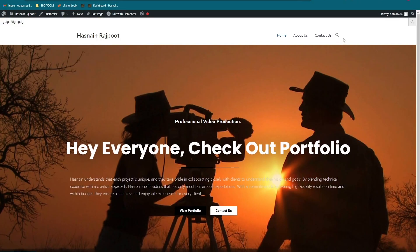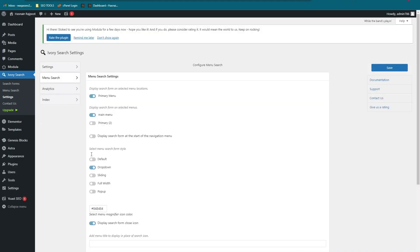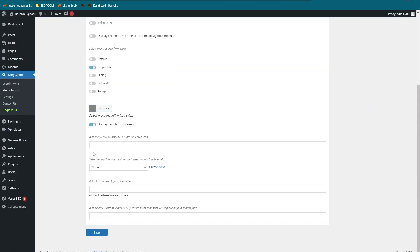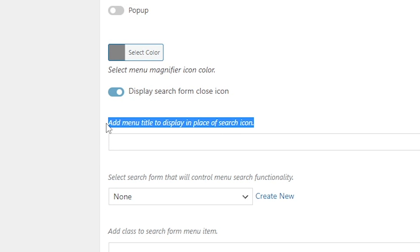Go into the Menu Search. Here you can select the color of your search bar.